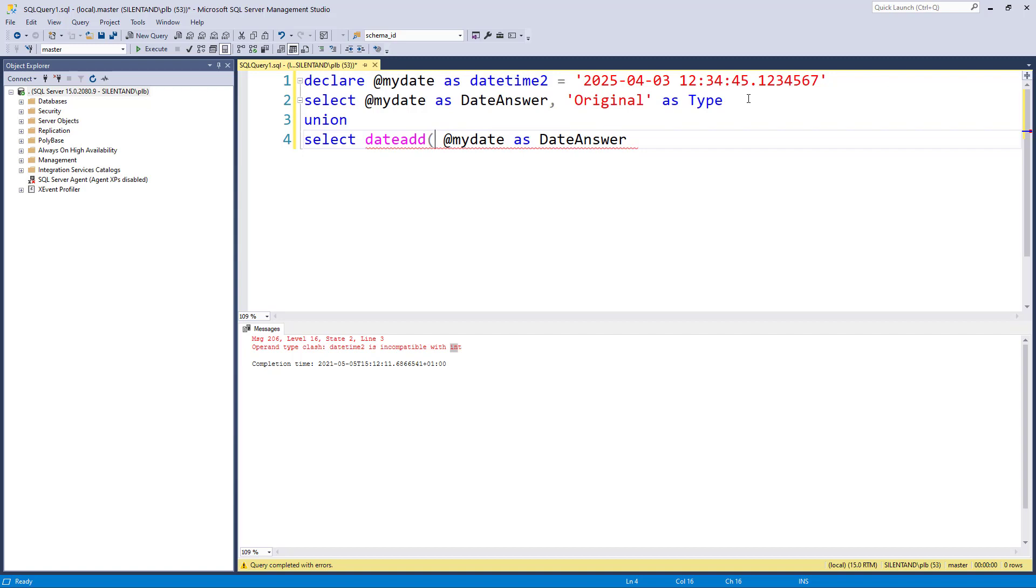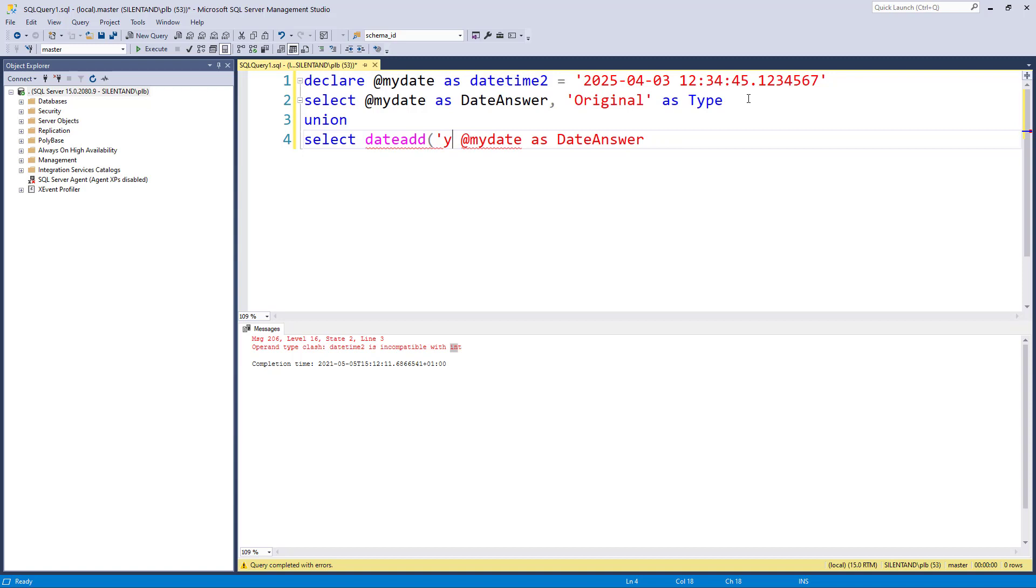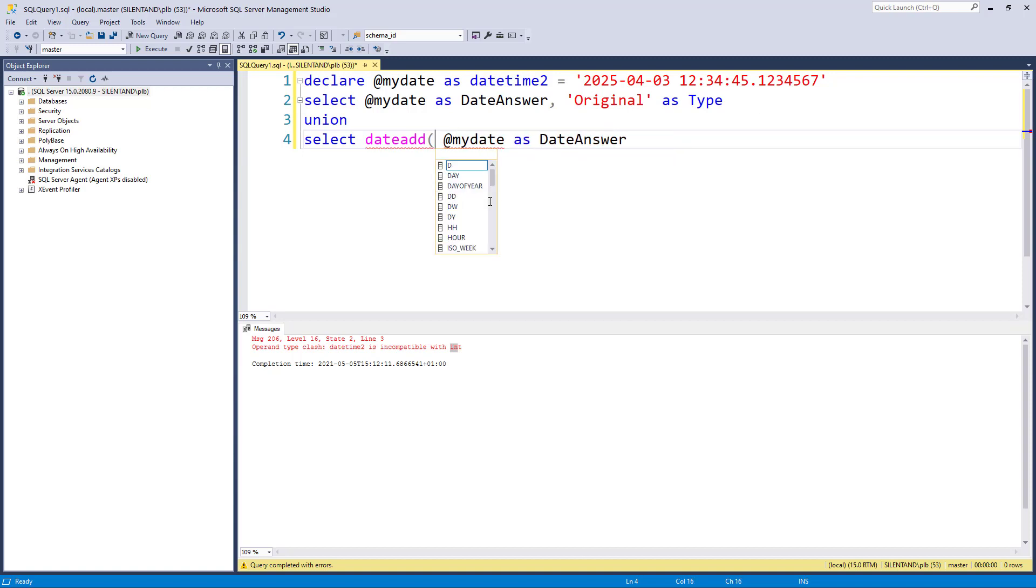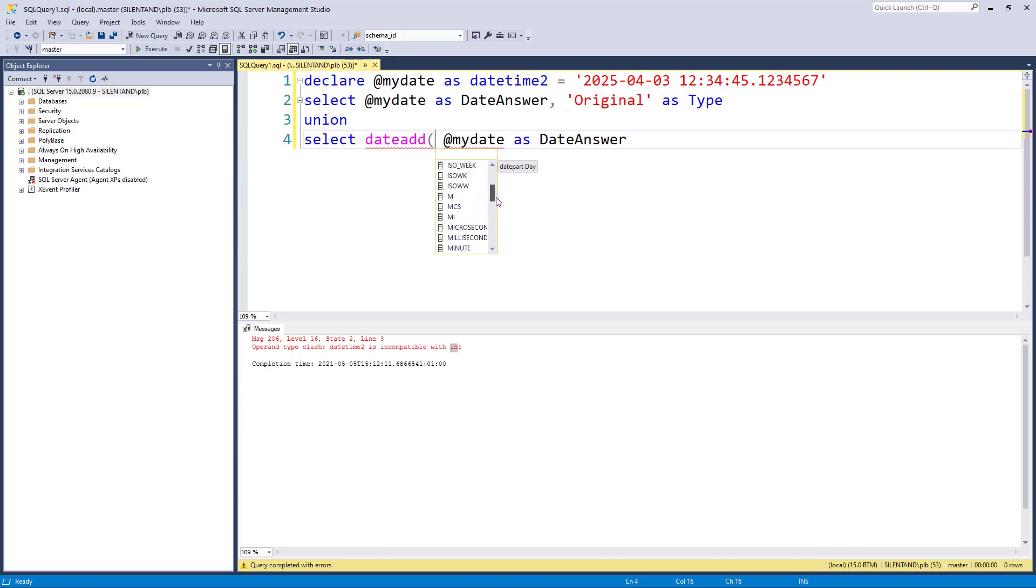You might think that you would put it in single quotation marks, like any other text or string. You don't. You just type it as is. And you can see the computer is trying to autocomplete. And we can see lots of different things that we can use. We can use year, quarter, month, day of year, which may be more useful with other functions, day, week, weekday, hour, minute, second, millisecond, microsecond and nanosecond.